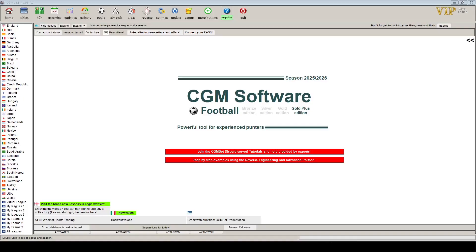Welcome to a new video from Lessons in Logic. In this video we're going to look at the p-value of our strategies. Before you switch off, this isn't going to be a maths lesson — we are going to use our trading software to support or reject the quality of our strategy. If we can find a low p-value, it indicates there is some skill in arriving at our results. A higher p-value indicates that the results are more random.